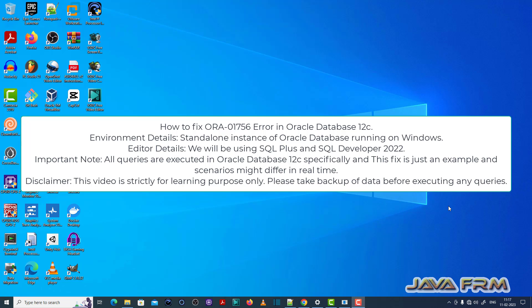Welcome to Java Forum. Now I'm going to show you how to fix ORA-01756 in Oracle Database 12c.